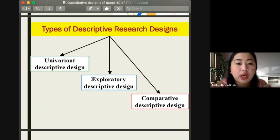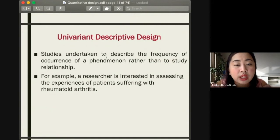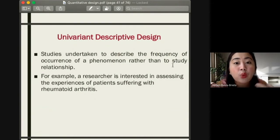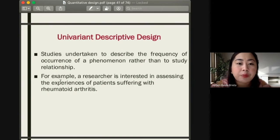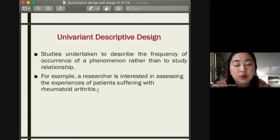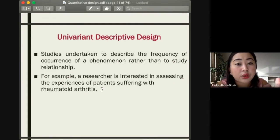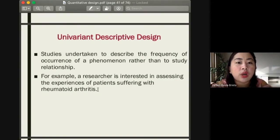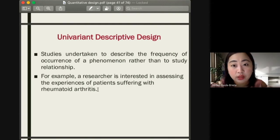Under descriptive research design, we have three sub-types: univariant, exploratory, and comparative. For the univariant descriptive design, studies are undertaken to describe the frequency of occurrence of a phenomenon rather than to study relationships. For example, a researcher assessing experiences of 500 patients with rheumatoid arthritis would determine how many commonly experience specific symptoms — yielding a single type of data, which is frequency.